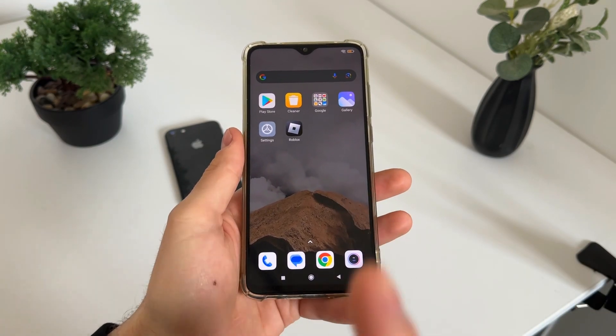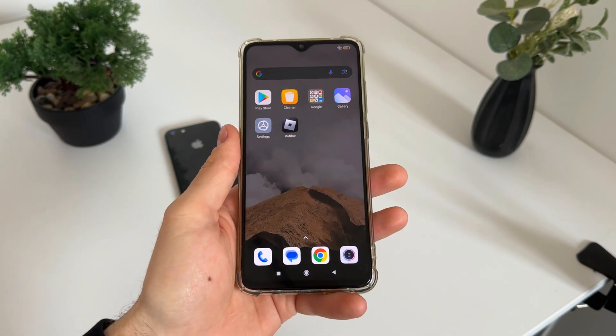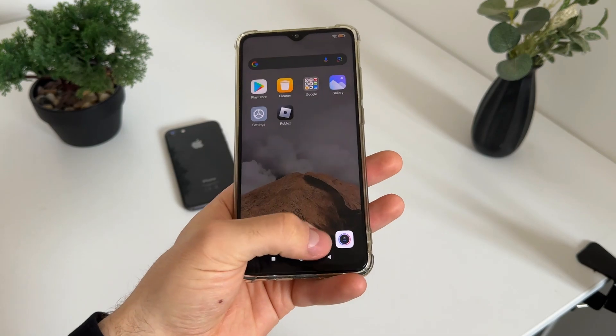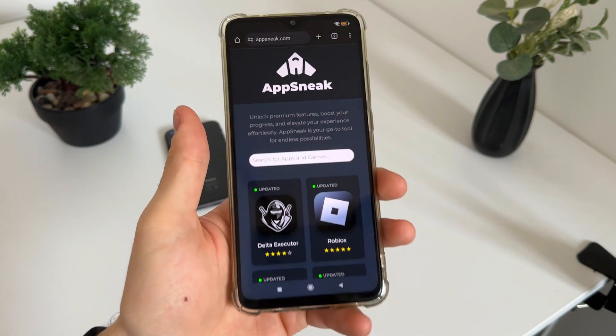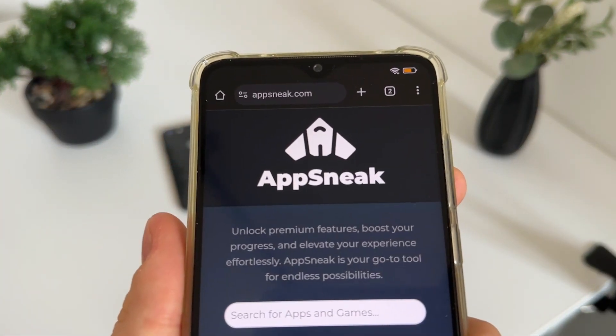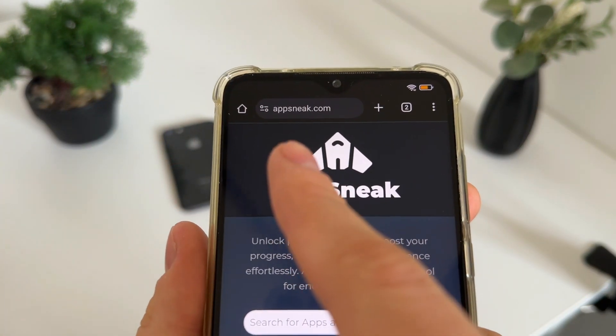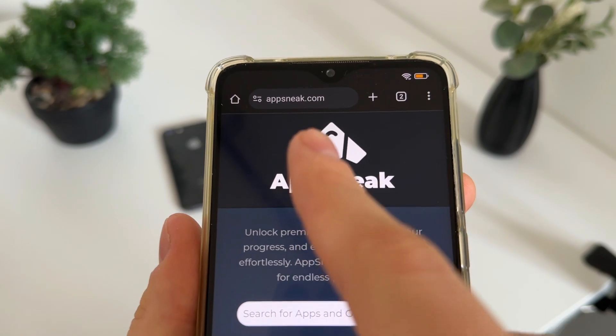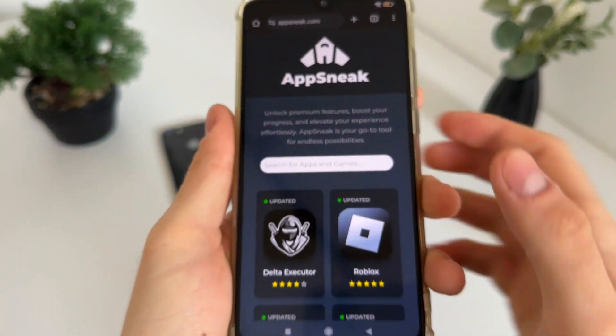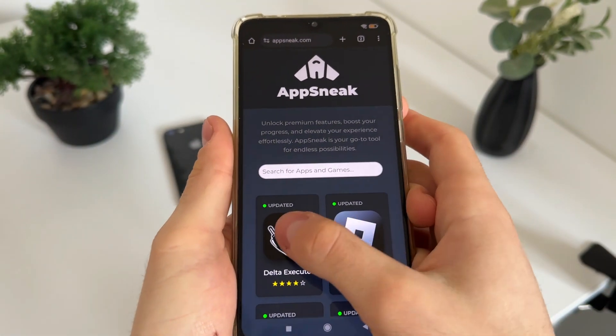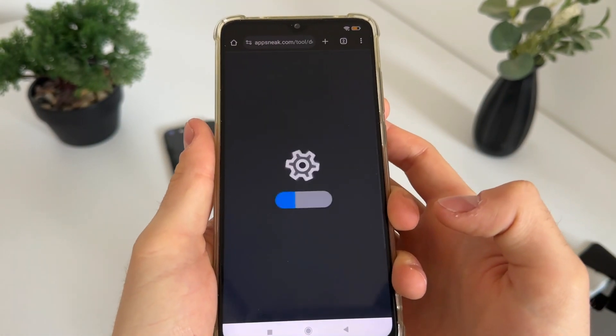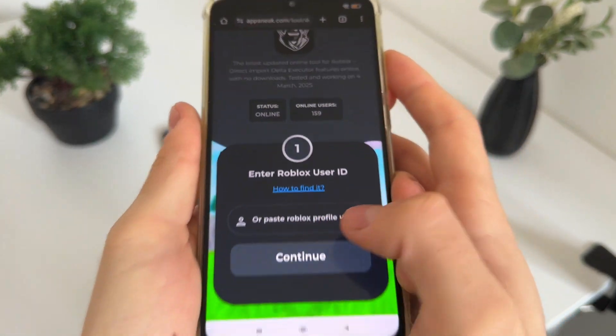Just follow my steps. Go to Google or any browser you have and navigate to this website — it's called appsnik.com. You will find it easily. Then click on Delta Executor.